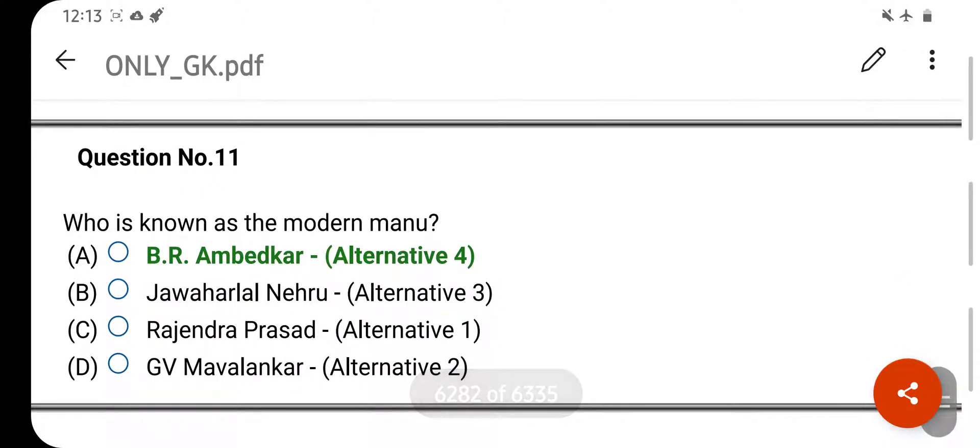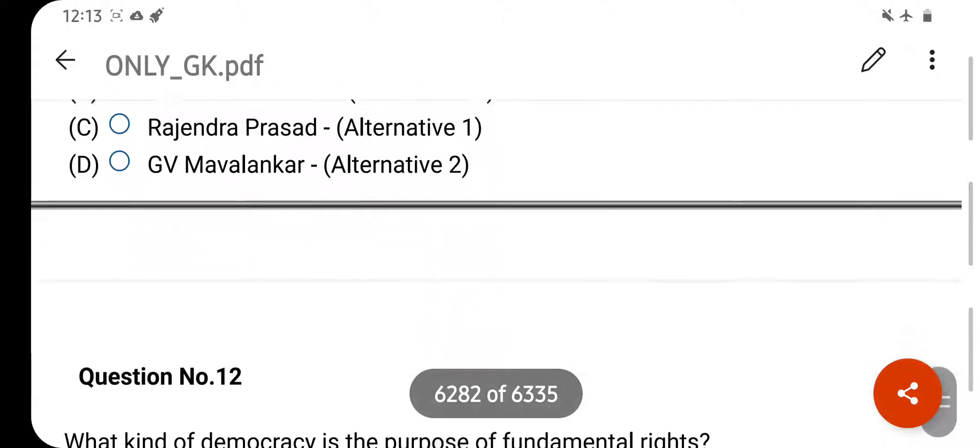Who is known as the Modern Manu? Your right answer is B.R. Ambedkar. Option A is your correct answer.